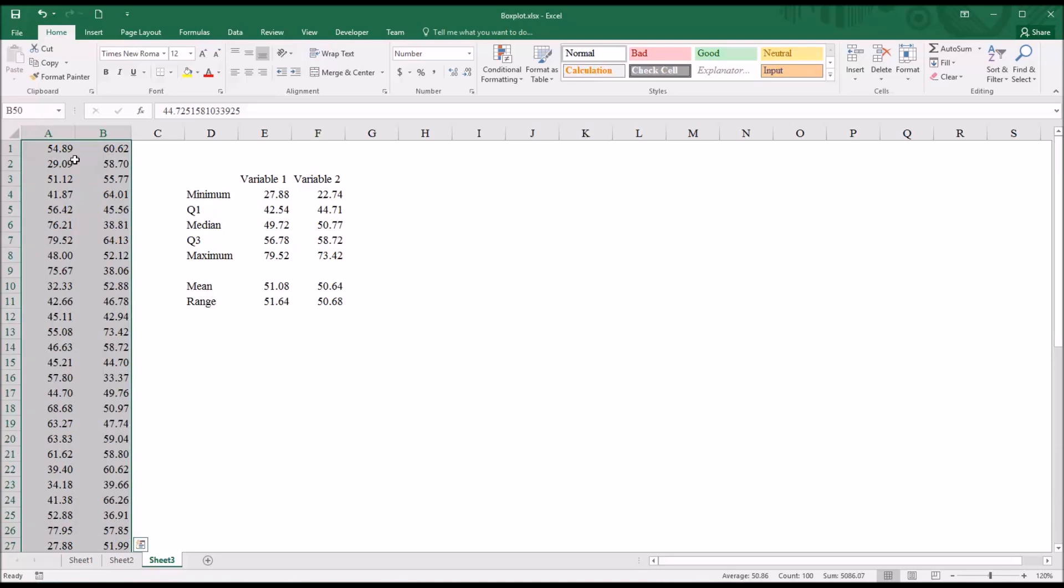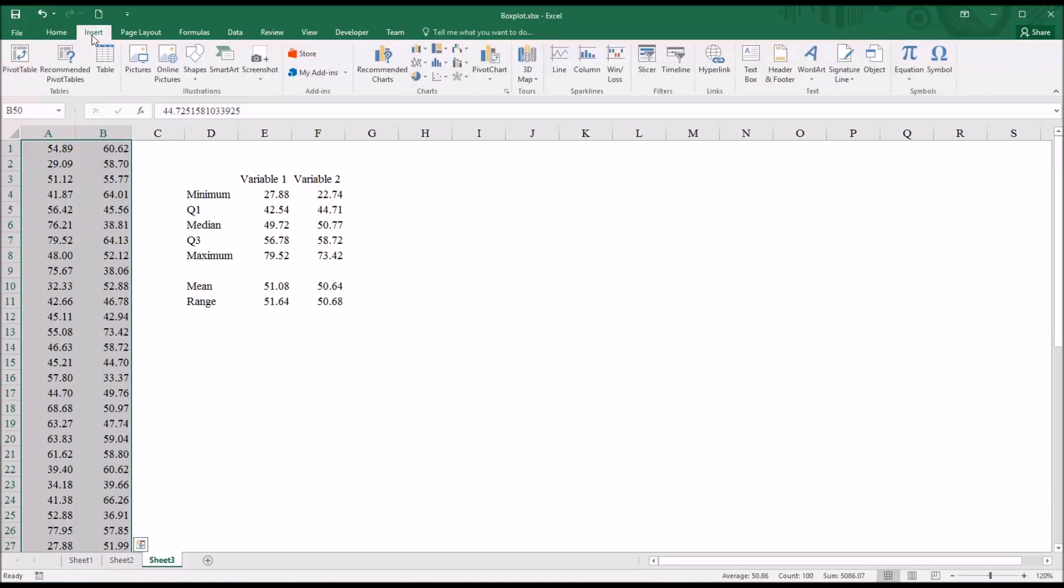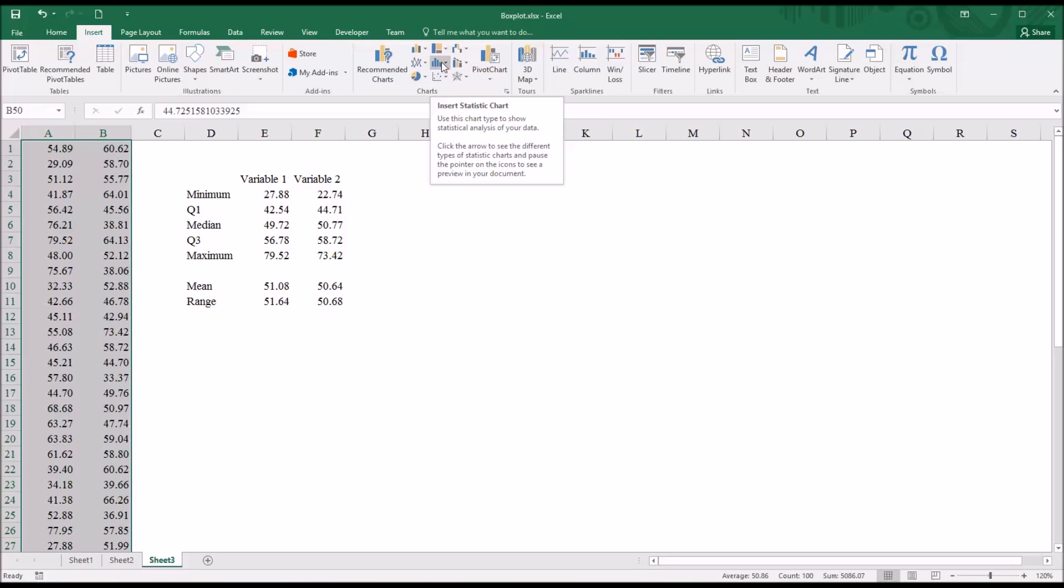So highlight this region and then insert. And here we have insert statistic chart. And there's a down arrow. We'll click that.